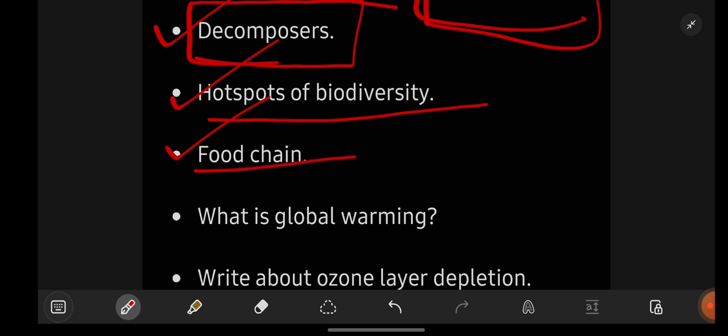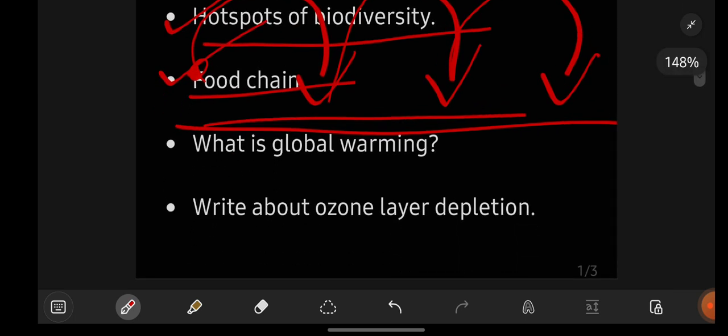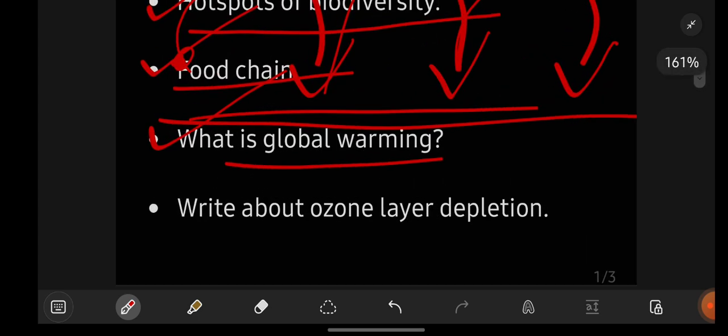Next is 'What is food chain?' If possible, write a few examples — draw a flow chart like grasshopper to rat, rat to snake, snake to eagle. Then 'What is global warming?' Try to include diagrams in EVS. If you draw diagrams it will be really very attractive. Even when a diagram is not strictly necessary, keeping one will be really good for this subject.